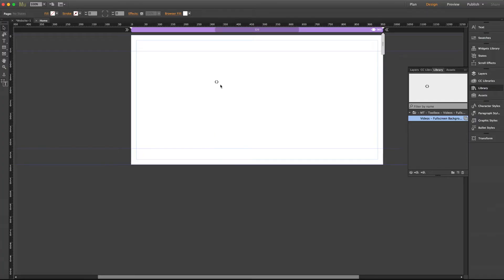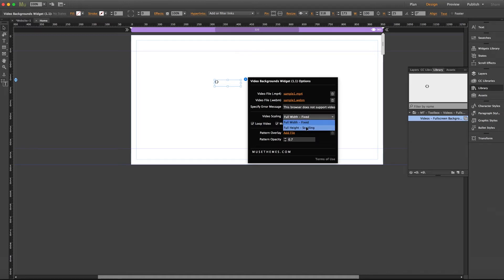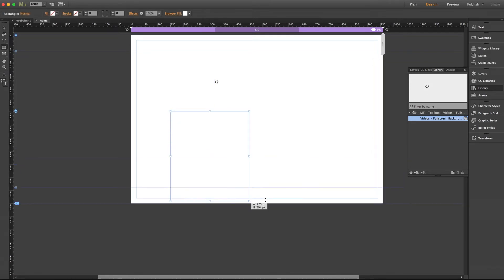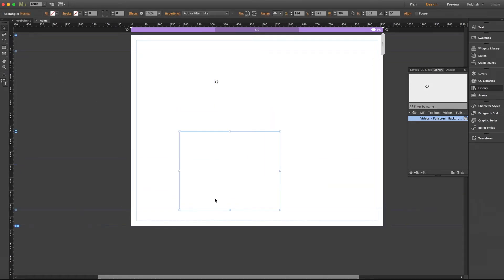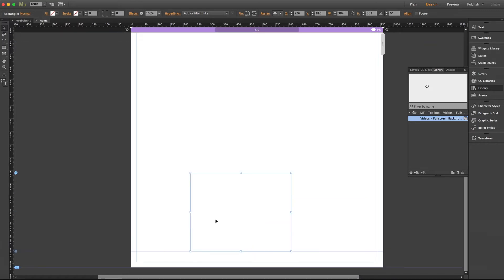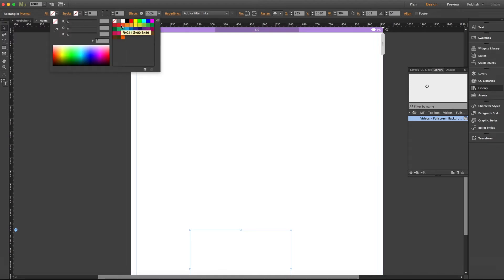So I'm going to jump back to the flyout panel real quick and run through these customization options. The first one here is your video scaling options. Now we have full width fixed and full height scrolling. So to show you the difference I'm going to create just a simple rectangle on my page and place it further down on the page just to give us a place to scroll down to.